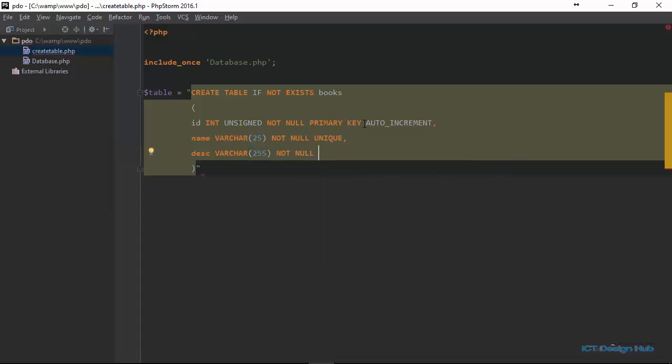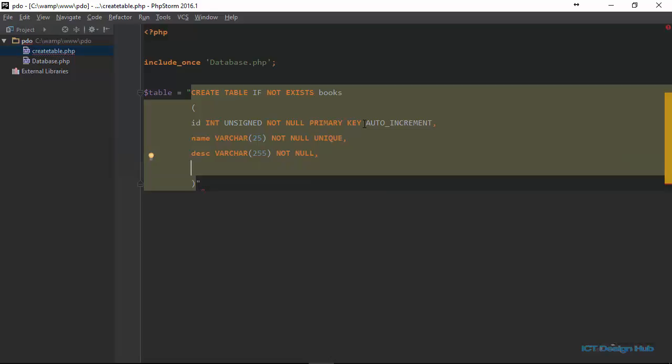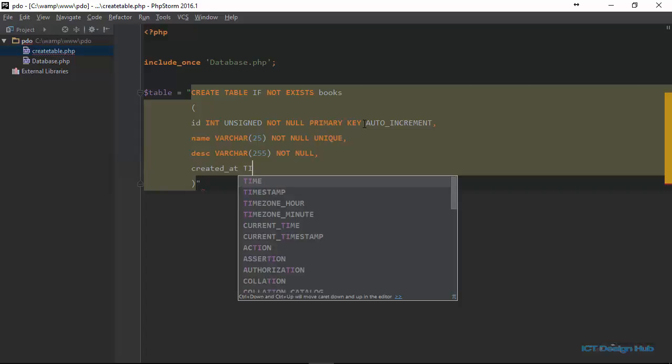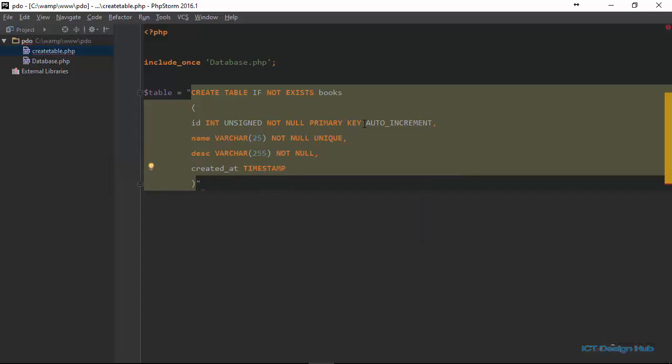And lastly, we're going to create a column to tell us when the book was added into the database. We're going to name this column created_at. And the data type for this will be a timestamp. And then we end this with a semicolon.